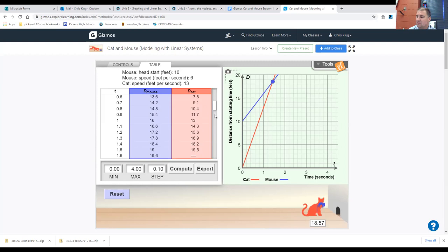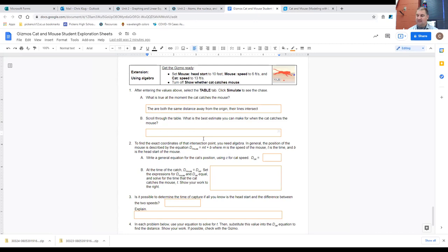As you look at the table, we're trying to find the times where the cat goes just past the mouse. At 1.4 seconds, the cat is just behind the mouse, but at 1.5 seconds the cat would have passed the mouse. So the cat will catch the mouse somewhere between 1.4 and 1.5 seconds after the start.